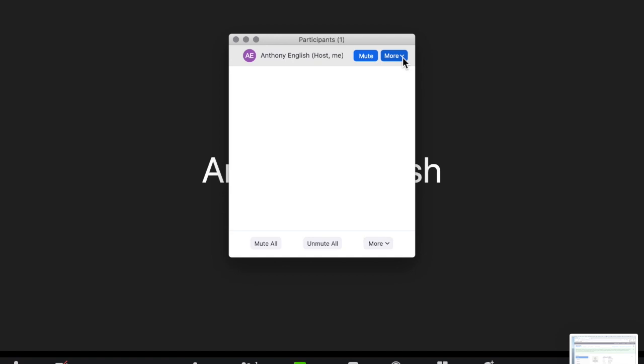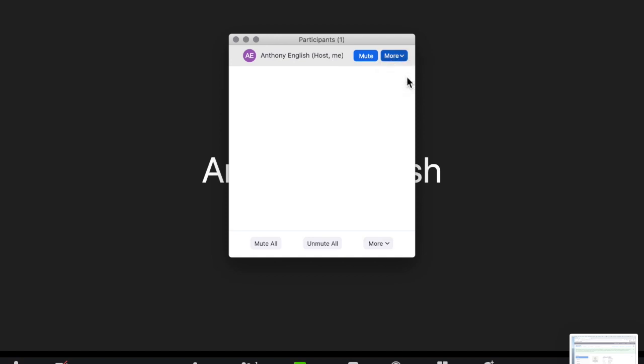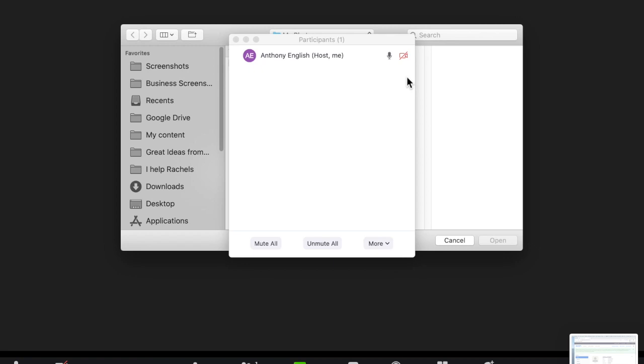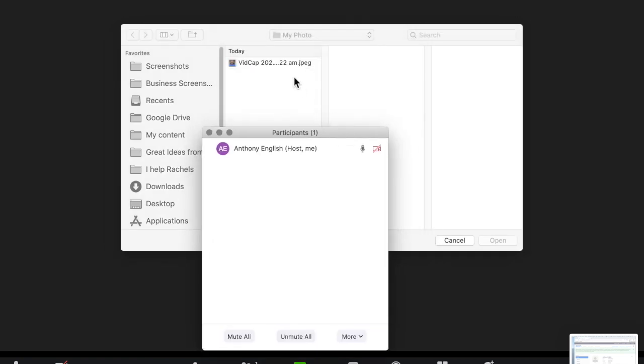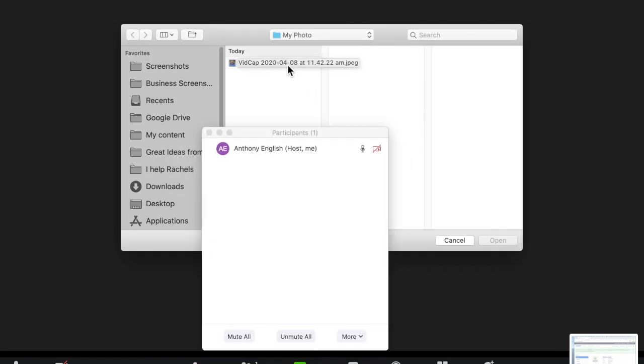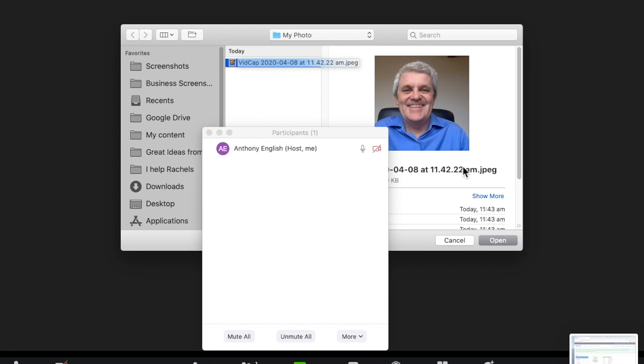I'm the host of this meeting and I'm clicking. Here I am, here's the host. See it's just got my initials there. I'm going to go add profile picture. Now I took a picture just before this meeting. So there it is.